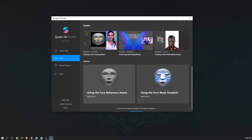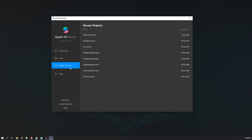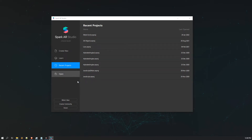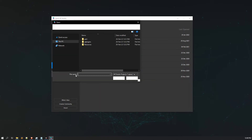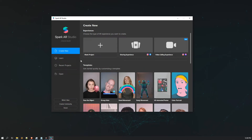Here are tutorials available - multiple tutorials about coding, creating a glow effect, and face tracking that you can learn from. Here are recent projects - if you create projects inside Spark AR they will be listed here. There is also an open option to open existing project files, plus a creator community option, forum option, and a watch option.